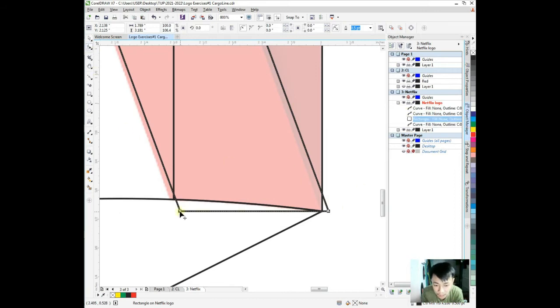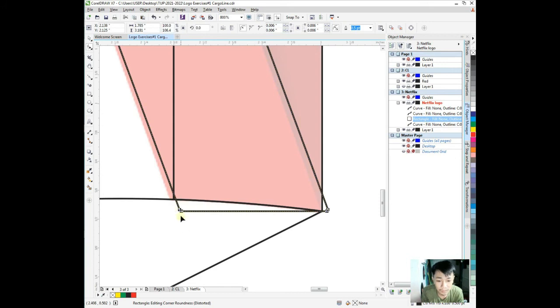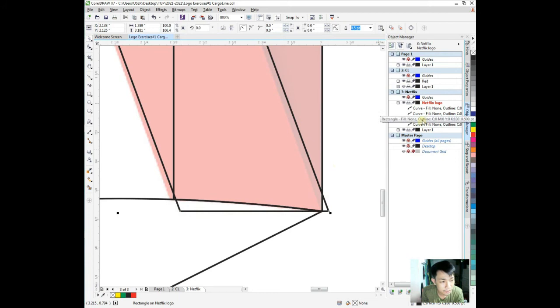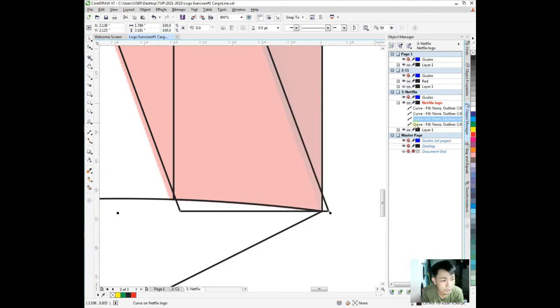When we use shape tool, remember when it's a curve it has this icon. This is not a curve, it's a shape object. When we click this, it shows the roundness of the corner.